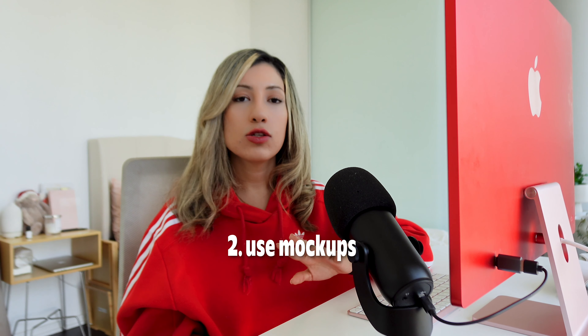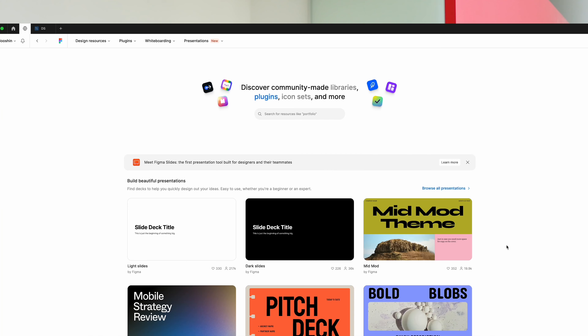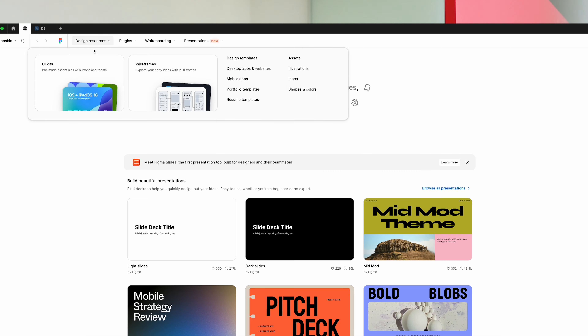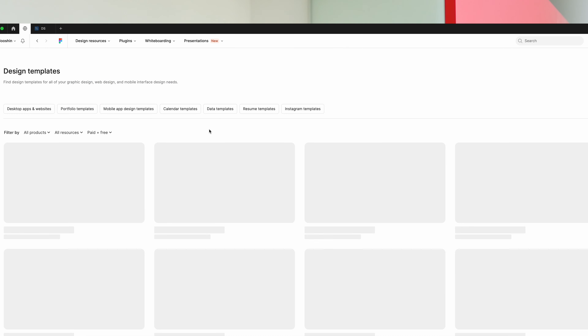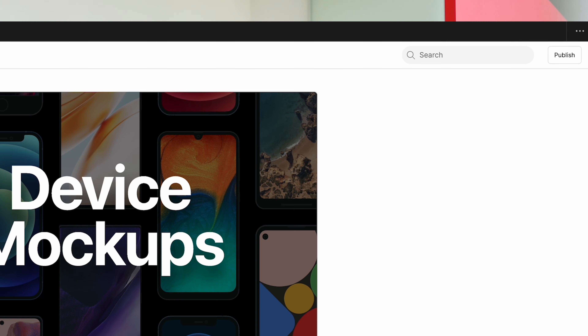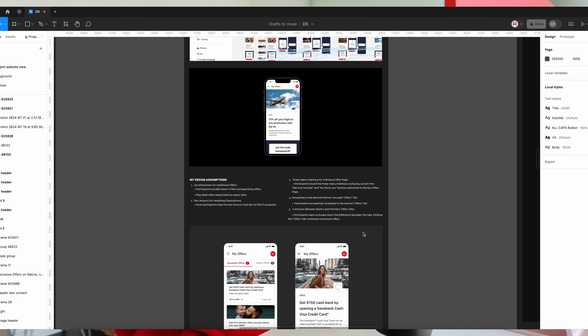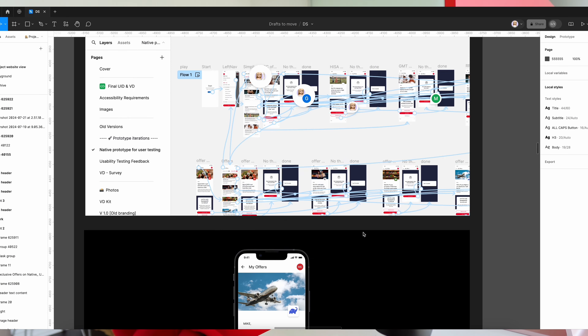The second tip is to use mock-ups. You can grab lots of mock-ups from Figma community and just search for whatever mock-up you want — for example, iPhone or MacBook — and place your designs into realistic devices. Make some of them big to have balance throughout the project and make your case study more interesting and fun.